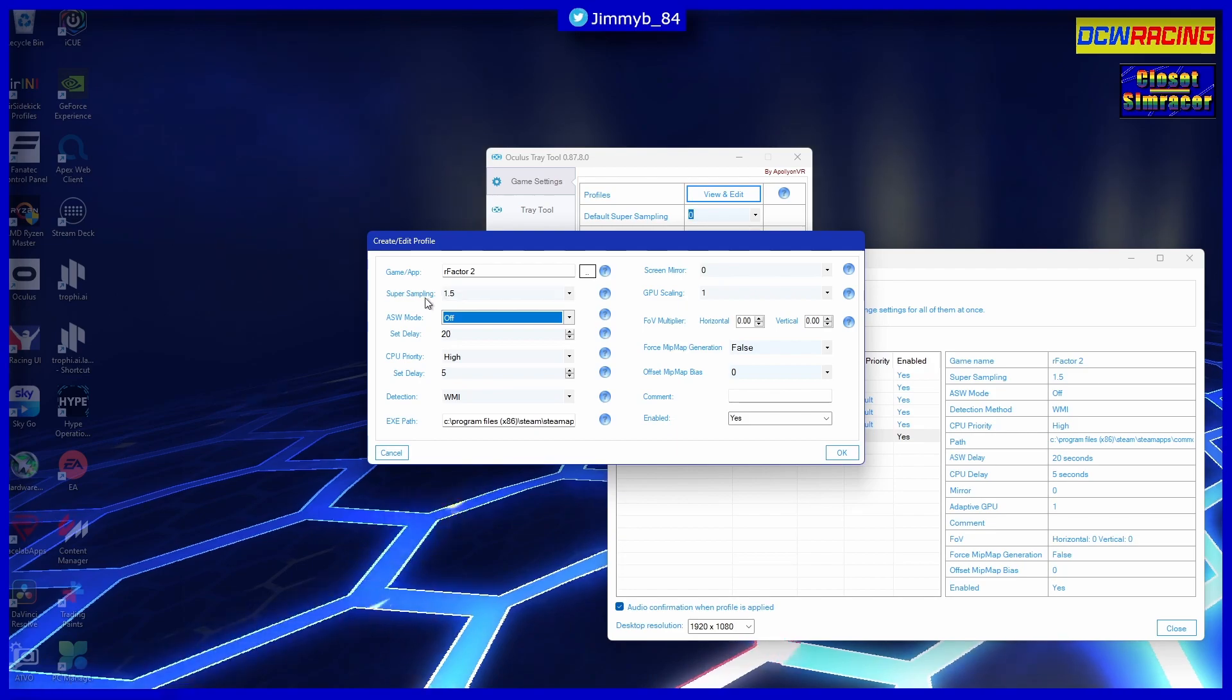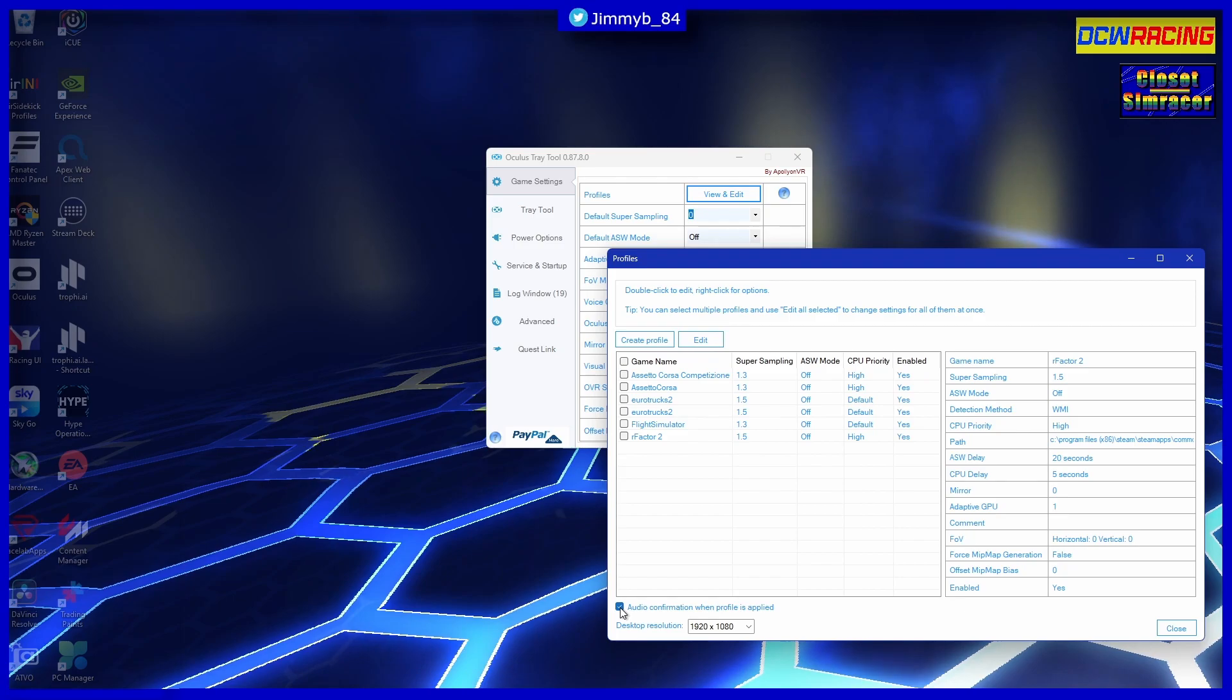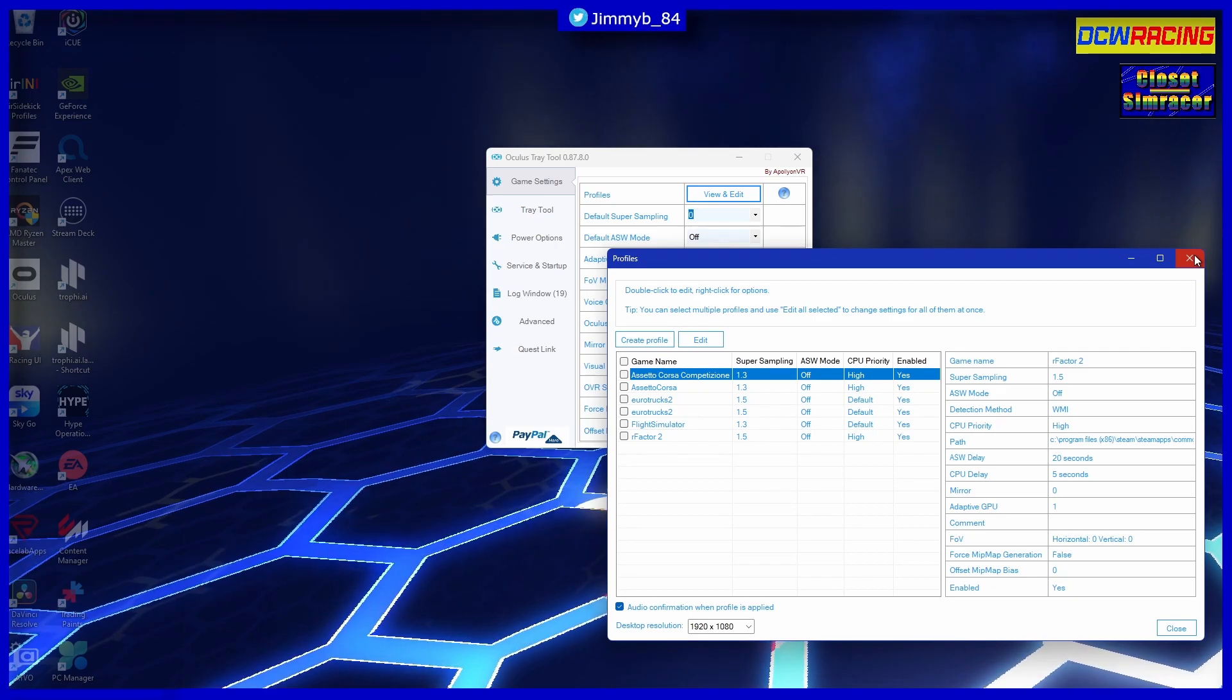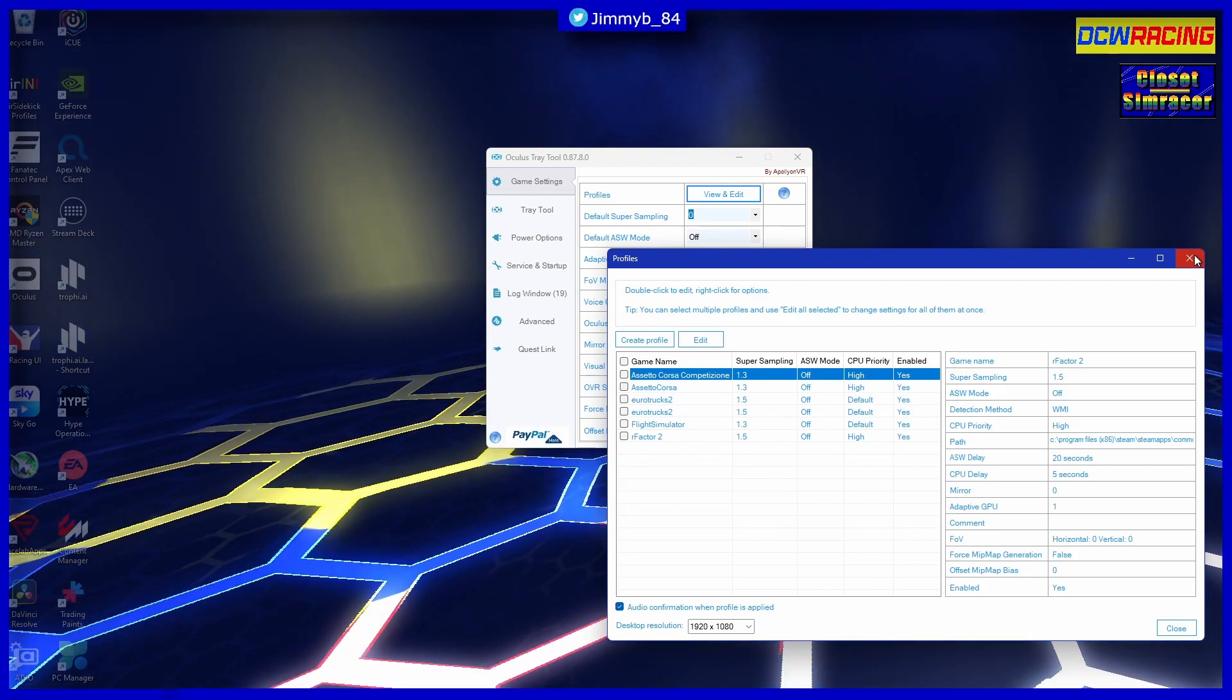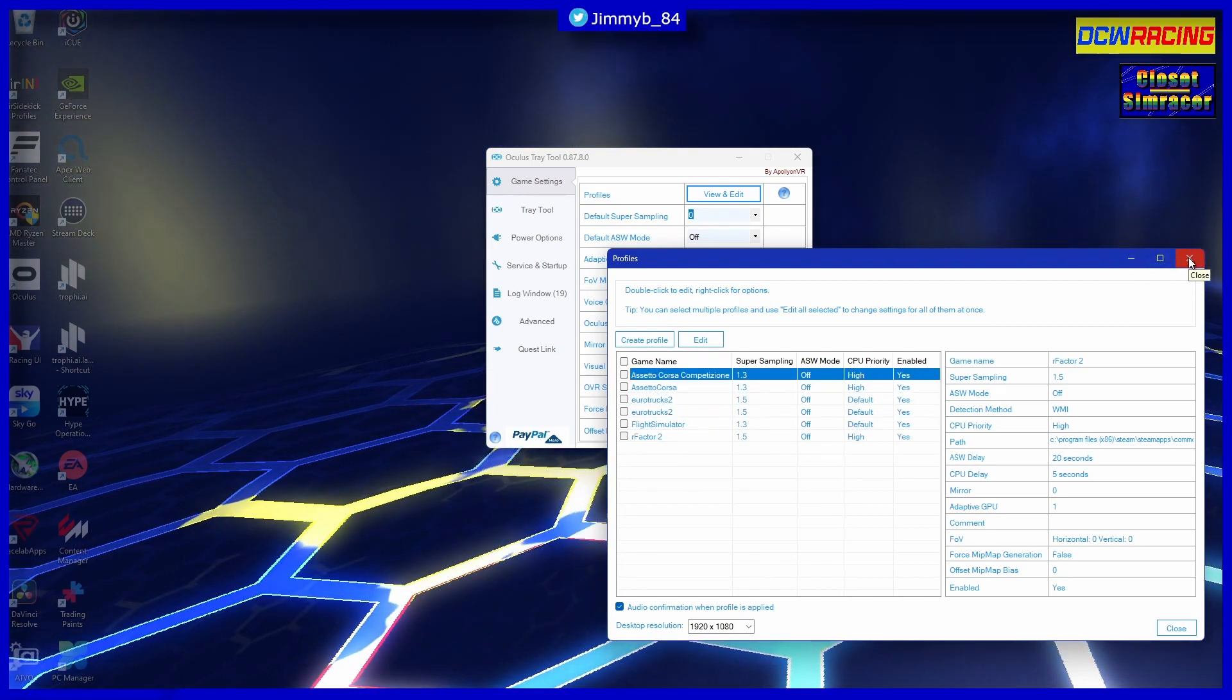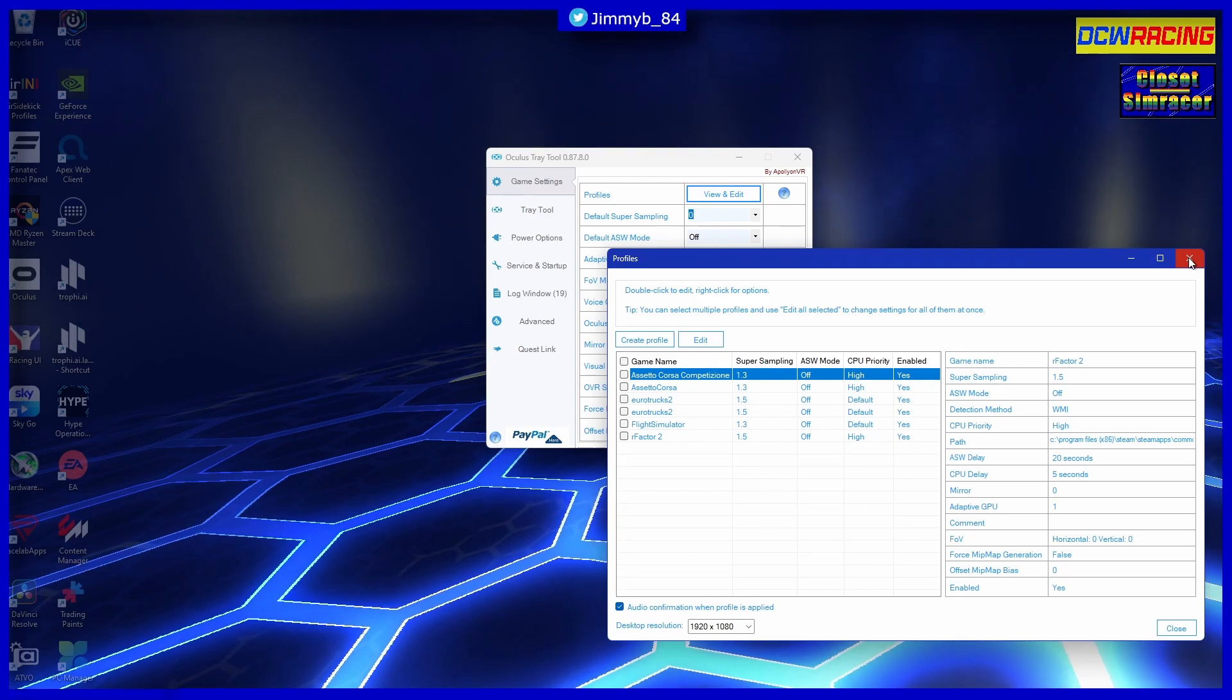Now what you've got is you can set your super sampling rate as per the game, and then your CPU priority - obviously you set that to high. What you can also do down here is you can have audio confirmation when the profile is applied. So for example, you've got your Oculus Tray Tool open, you fire up rFactor 2, and you will get an audio cue through the headset or through your speakers that confirms that the profile that you've set up has been activated.